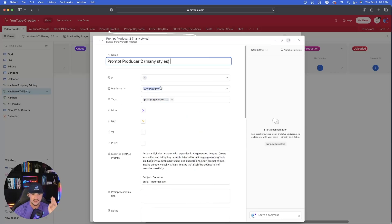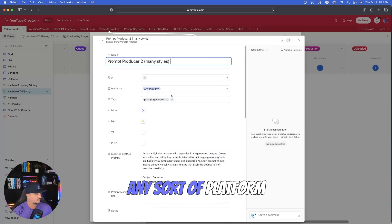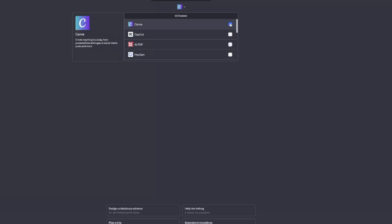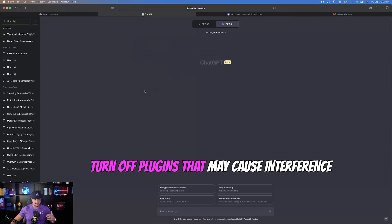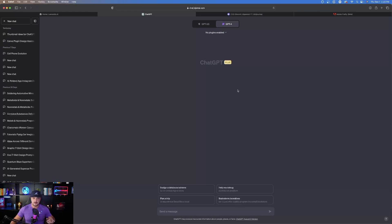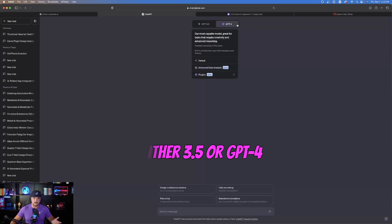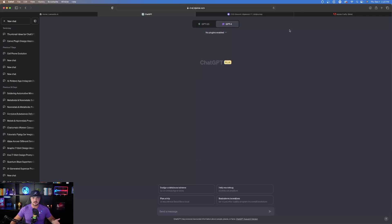This first one can be used for any sort of platform — if I test it in one, you could try another app. Let's come over to ChatGPT, and make sure if you have any plugins that can interfere with it to turn those off. For all these prompts, you could use either GPT-3.5 or GPT-4, but depending on which model you choose, you might get different results, and one might perform better than the other.